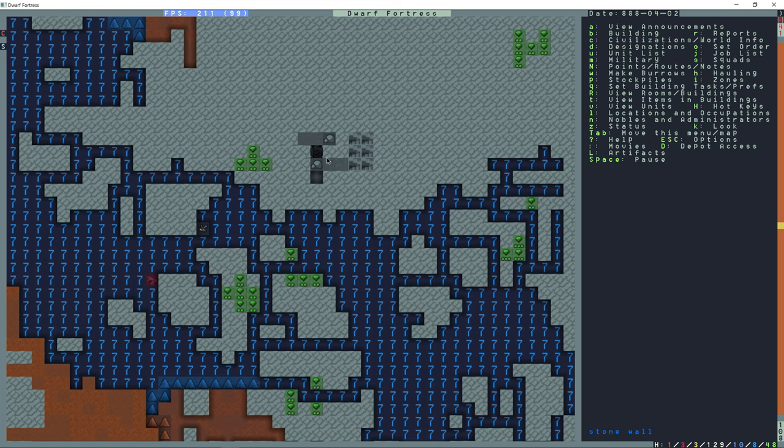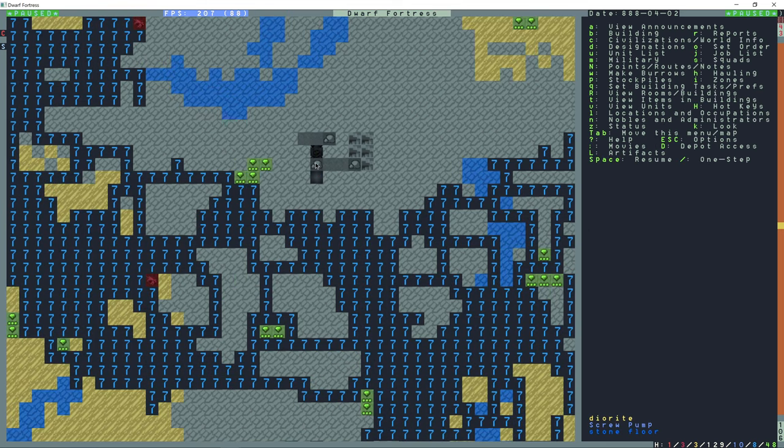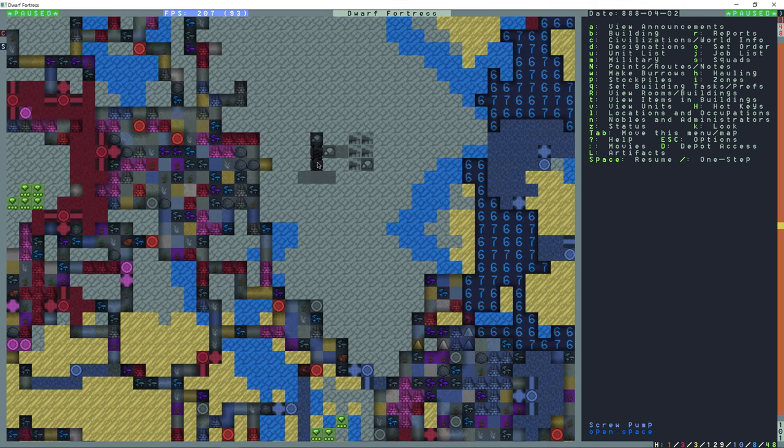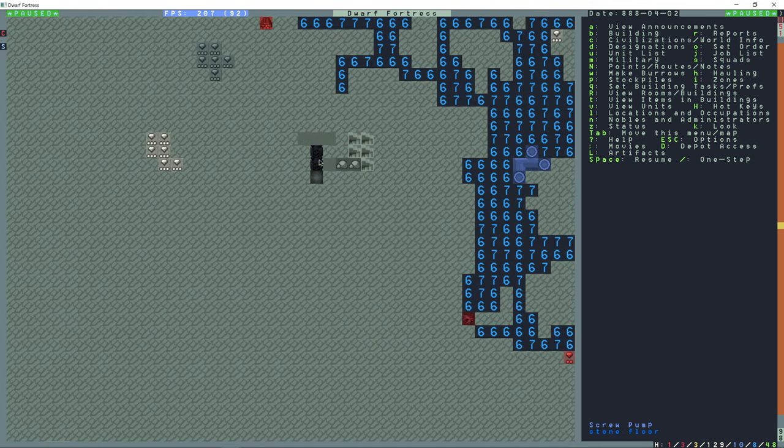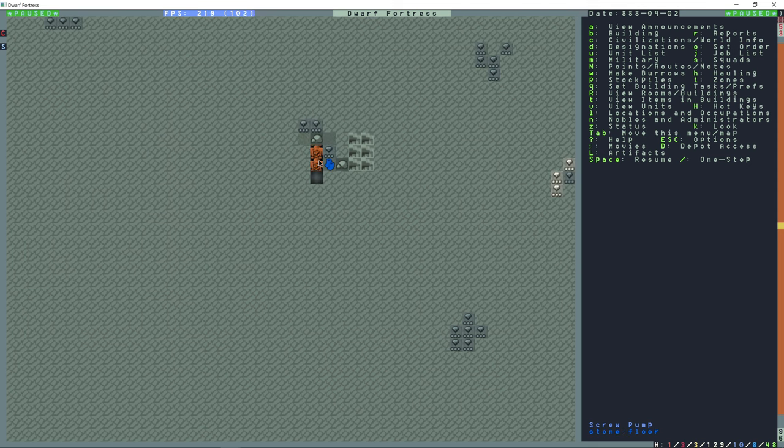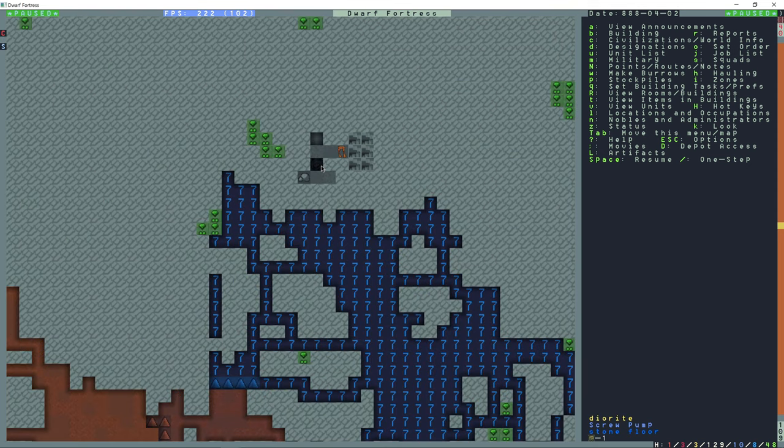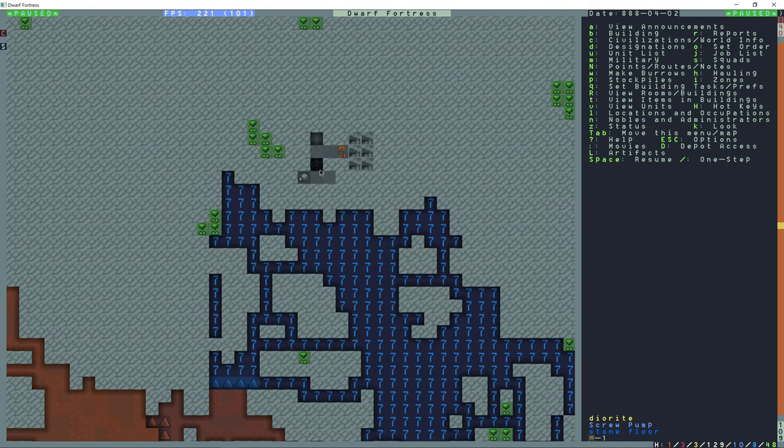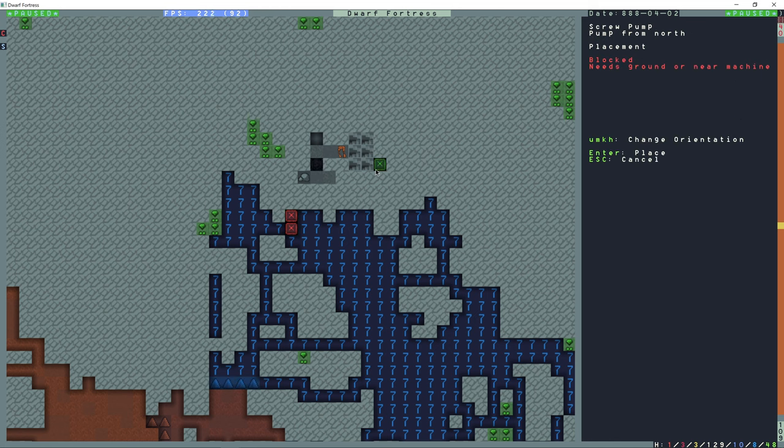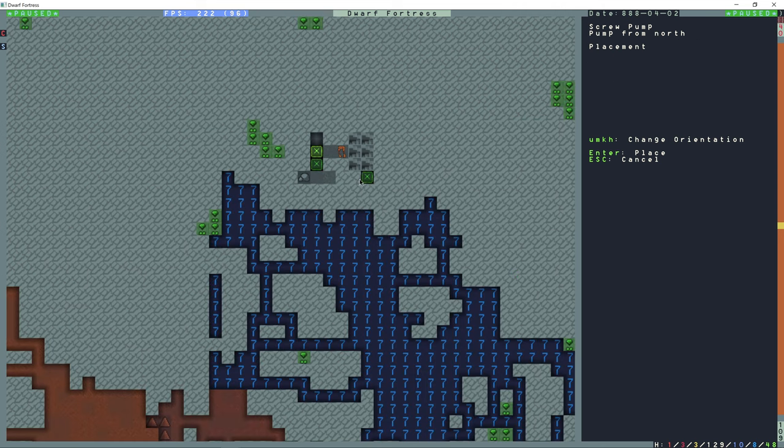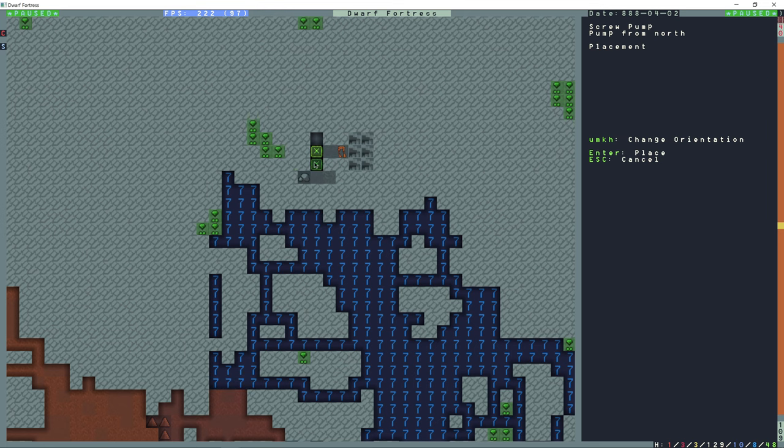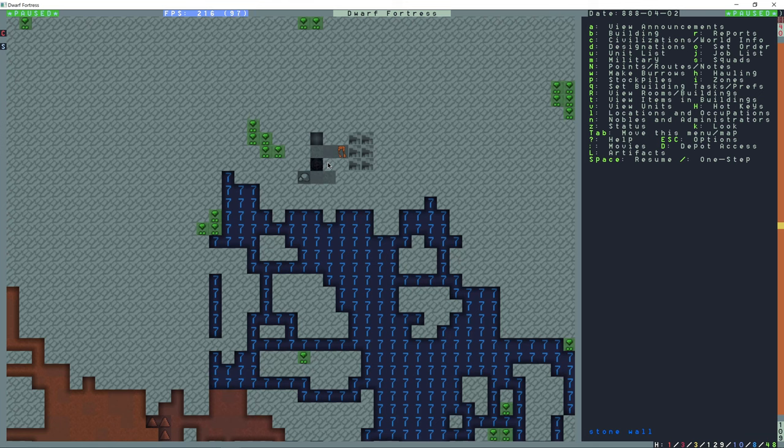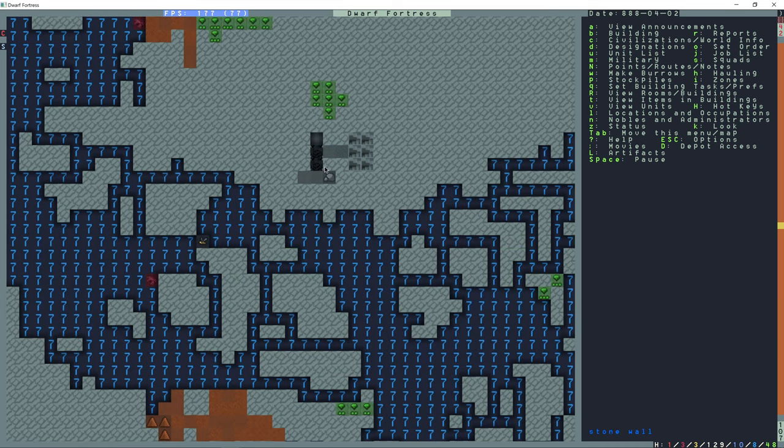After this I just placed all of these pumps here to be made and they should be able to build them out of order like this. You just can't place them out of order. In other words, if I go to build and then screw pump right here I can build it, but if I go up it needs ground or near mechanism. Since there's a mechanism designated underneath here then I can build the pump here and the dwarves are going to build these pumps.